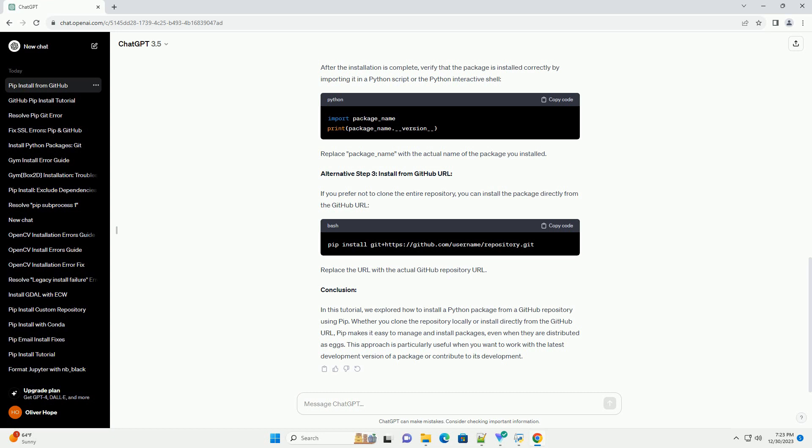This approach is particularly useful when you want to work with the latest development version of a package or contribute to its development.